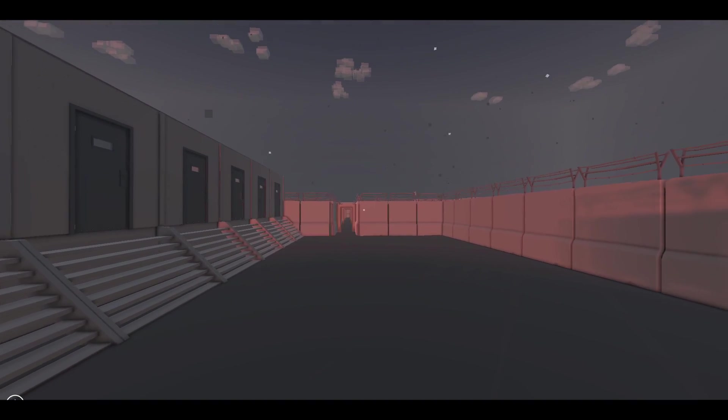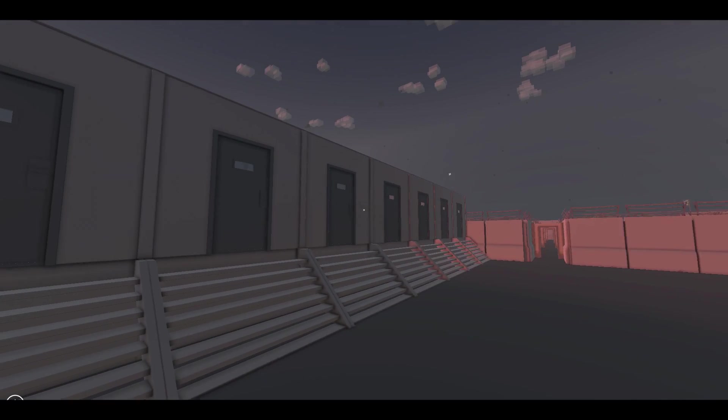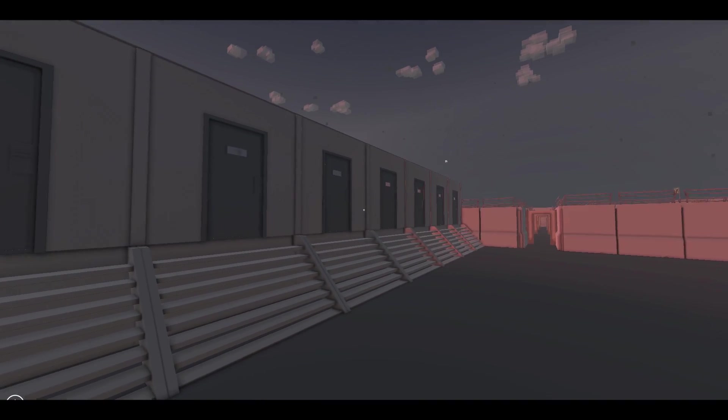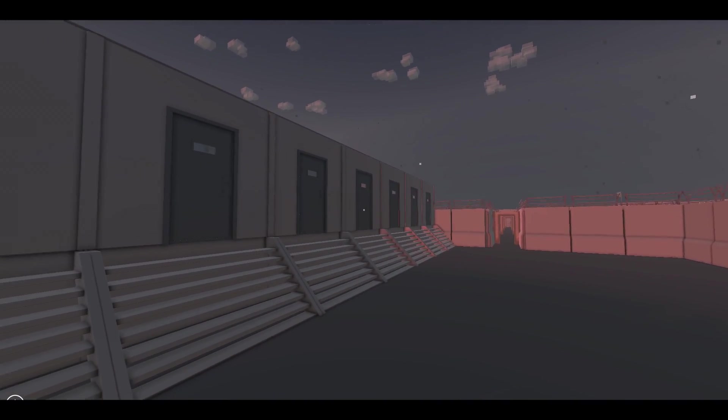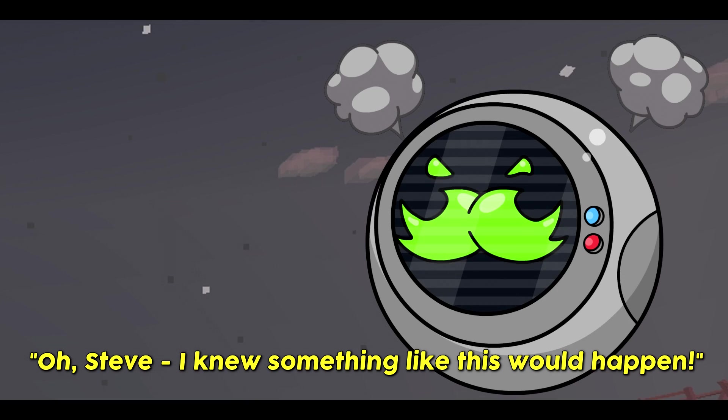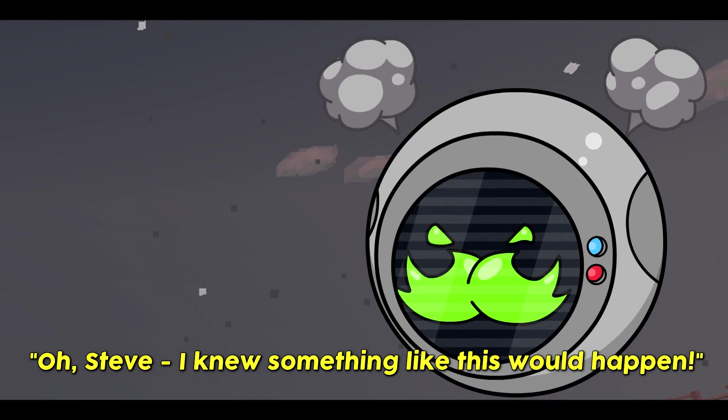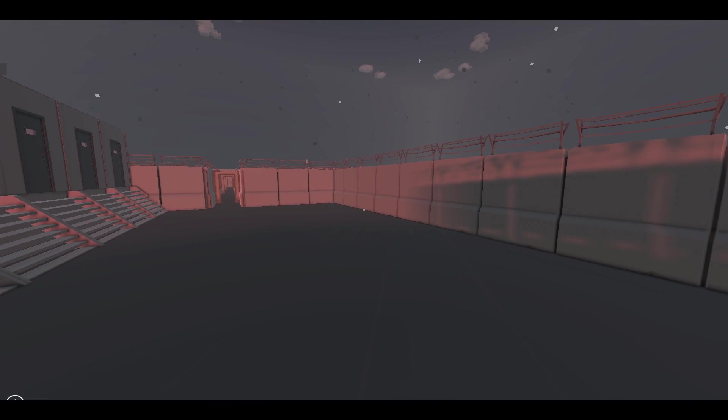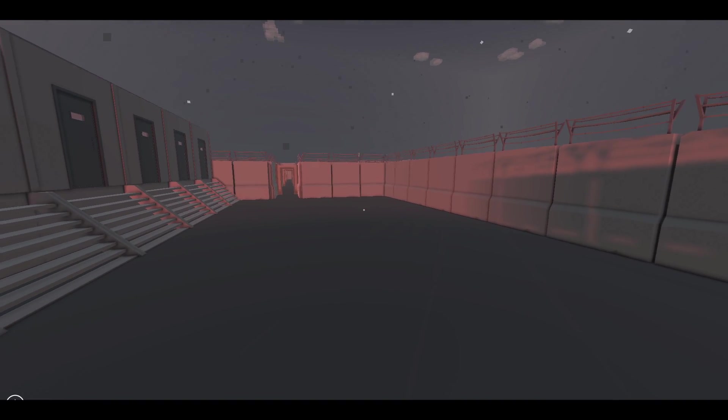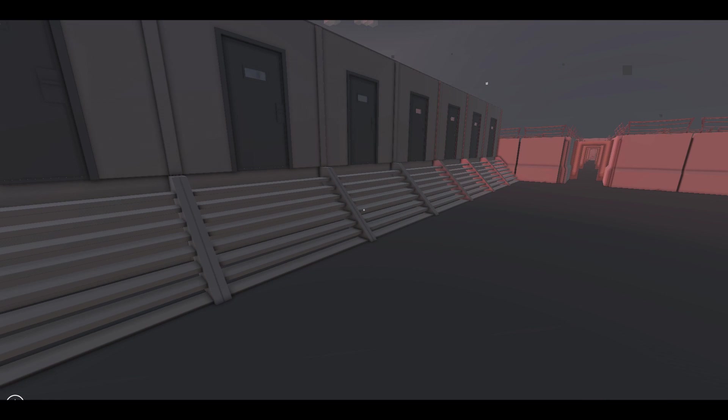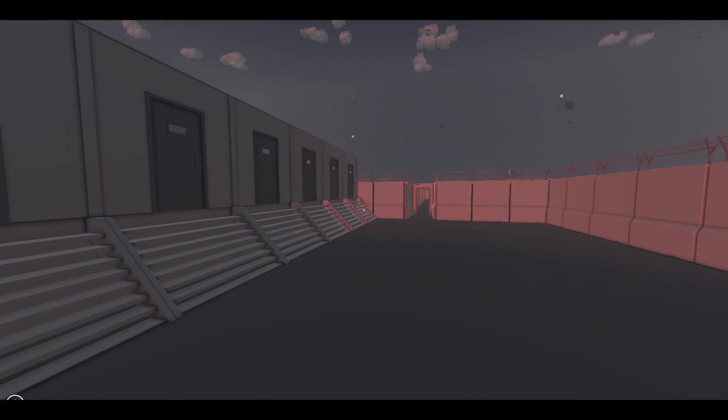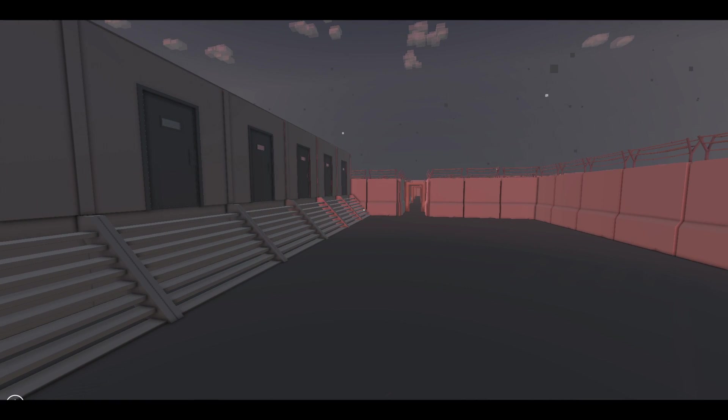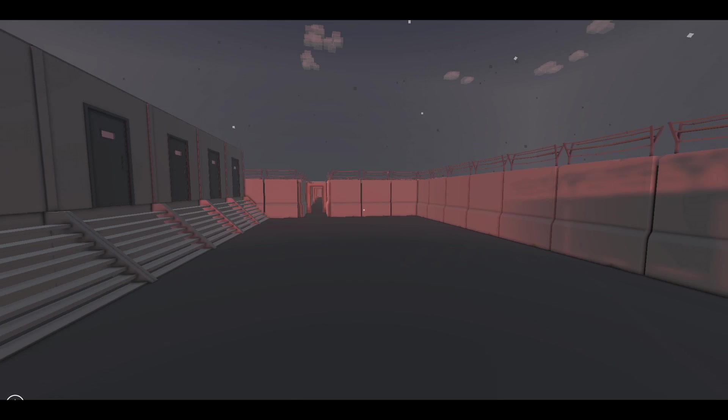Well, Guido, I have no idea where we are, but those guards really need to put better locks on those doors. I just kind of walked out. Oh, Steve, I knew something like this would happen. I know, Guido, and you did try tell me. I'm sorry, buddy. Look, there's no point in us just standing around here. We need to get out of this place.